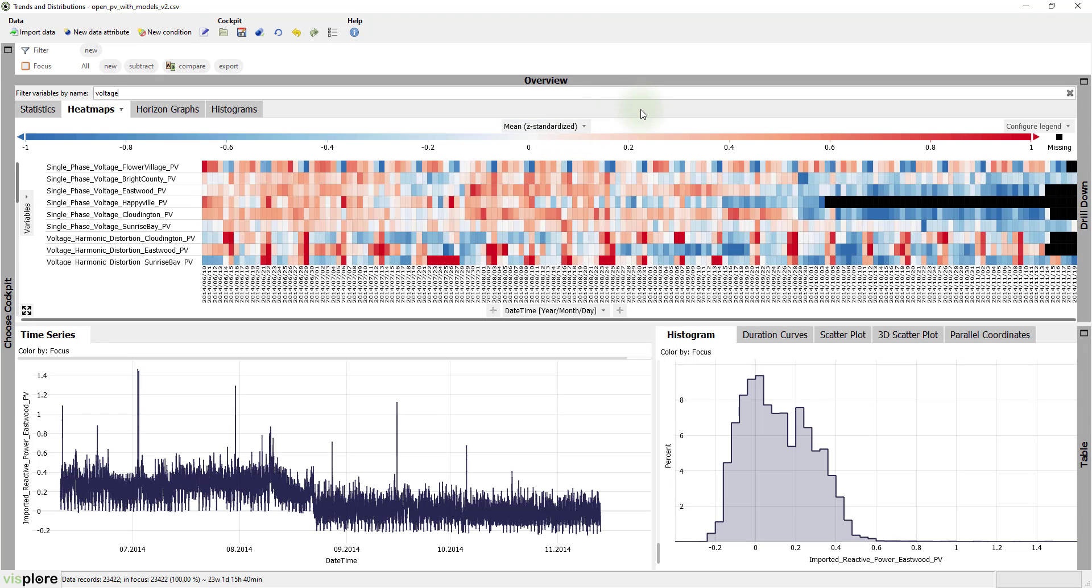Now, what does this visualization want to tell us? For each time series, a red area means a day with a high average, and blue means low average.